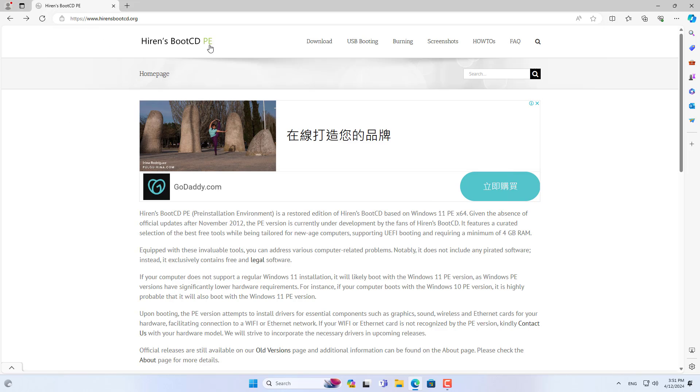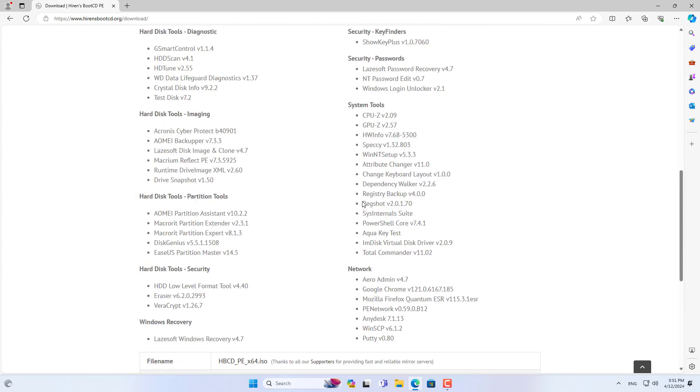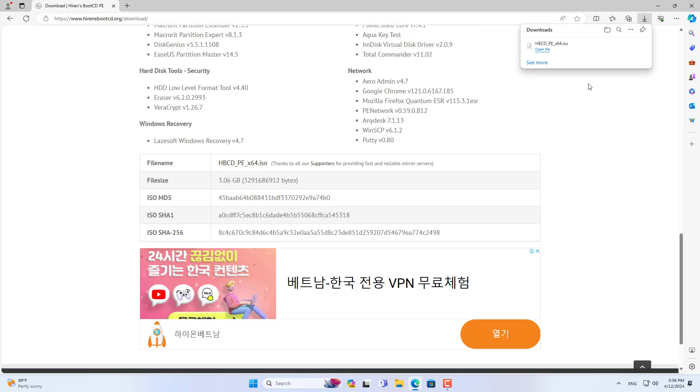First of all you need a USB drive of at least 8 GB. USB drive capacity depends on the size of your data. If your data is large I recommend you use an external hard drive.